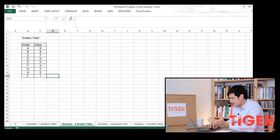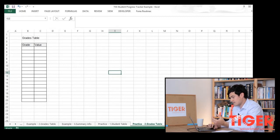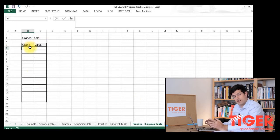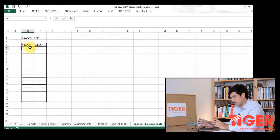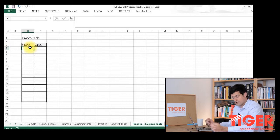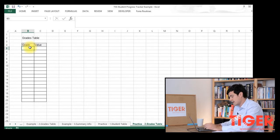So how does VLOOKUP work? Well, we want to convert a letter into a number and we're going to do this using a grades table. The first thing we have to do is create a table that contains all of our grades in one column and then the value that we're going to convert those grades into in a second column. In our practice file, go to the sheet called 'practice number two grades table' and you can enter your grades in there and the value you want to allocate to each grade — the better the grade, the higher the value.